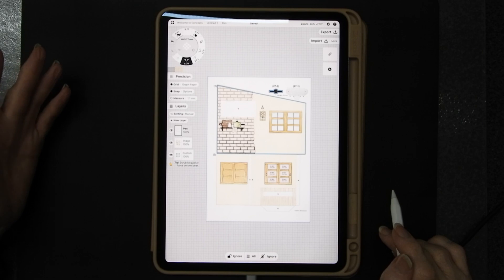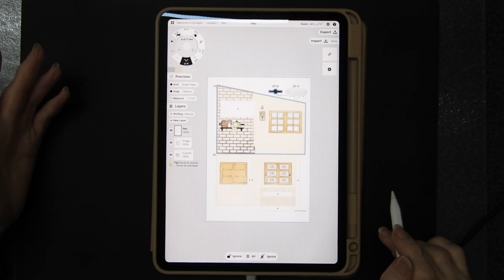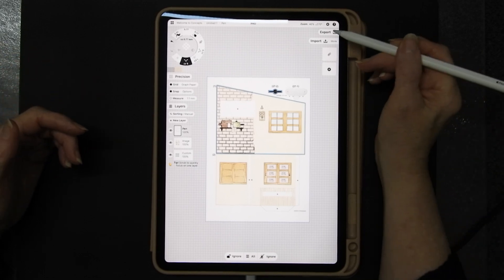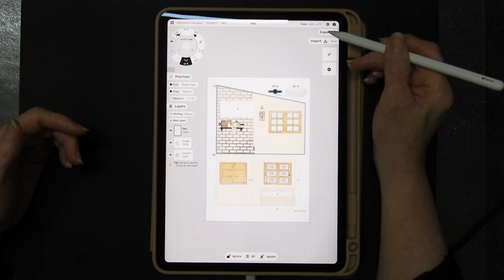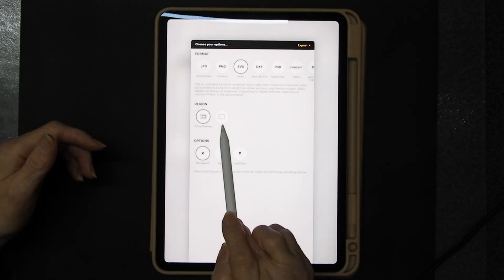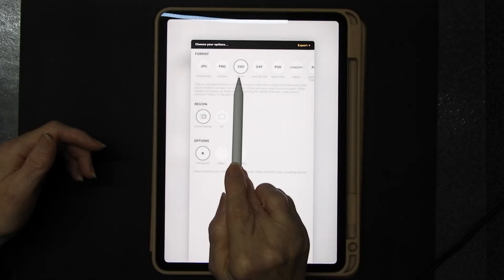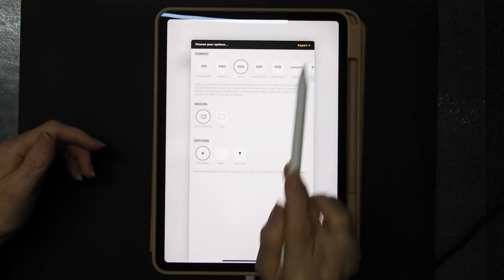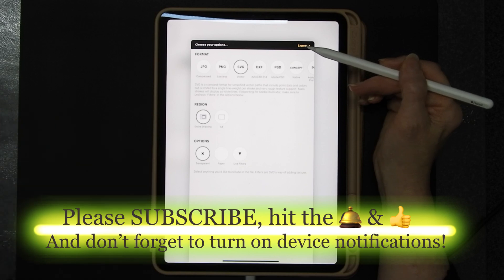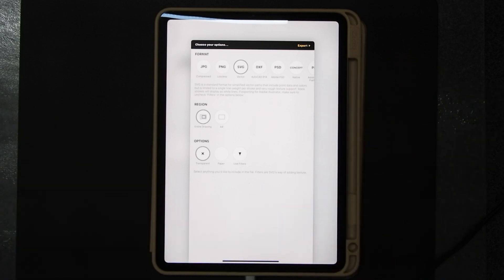So when this is finished what you want to do is tap on your export and you choose your A4 SVG and you export and then in my case it will just ping it over to my laptop.